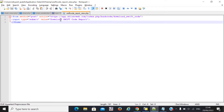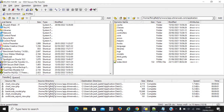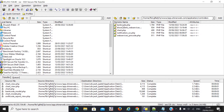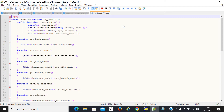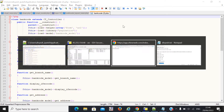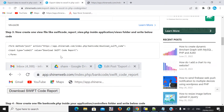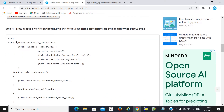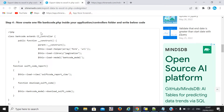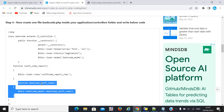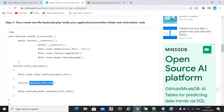Since we are using a CodeIgniter framework, I call the controller before dealing with the model. Here you can see — also you can follow our blog. Now, here we create a function called 'download_swift_code' in the controller. If you are using simple PHP, you don't need to create a controller file — you can simply call your model file directly.